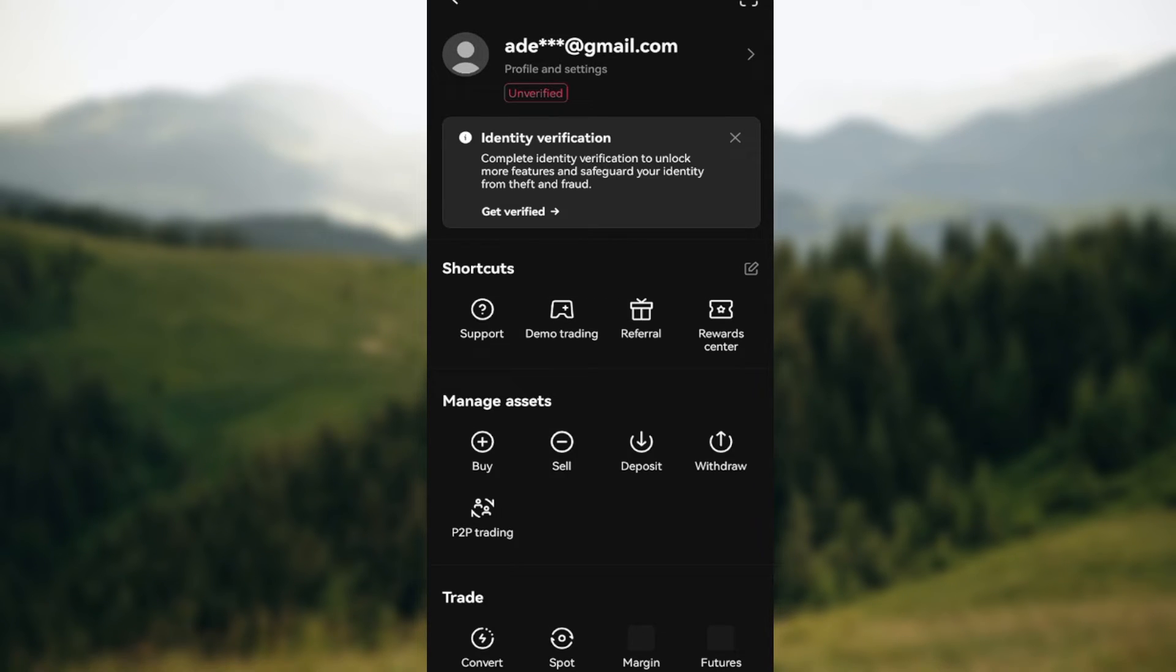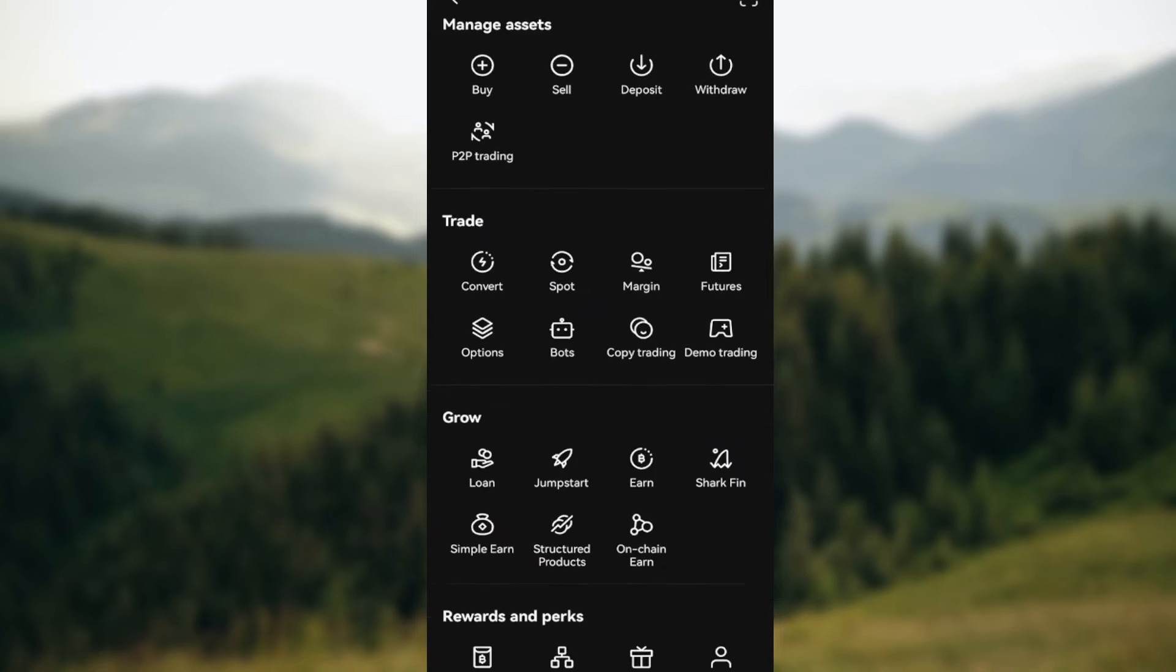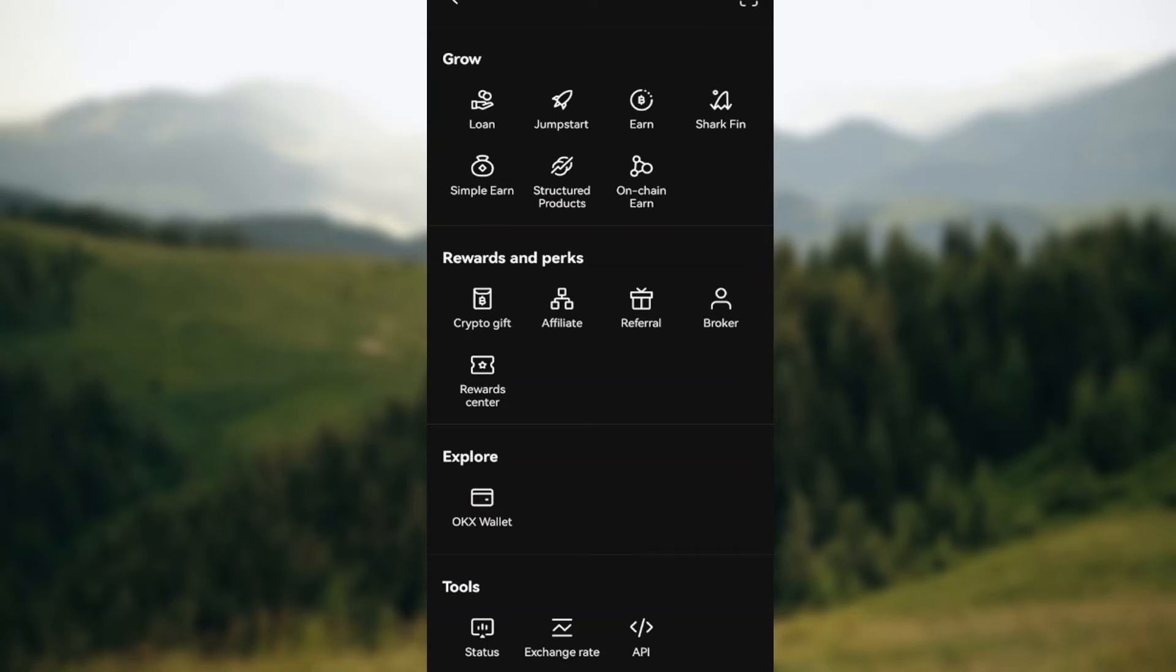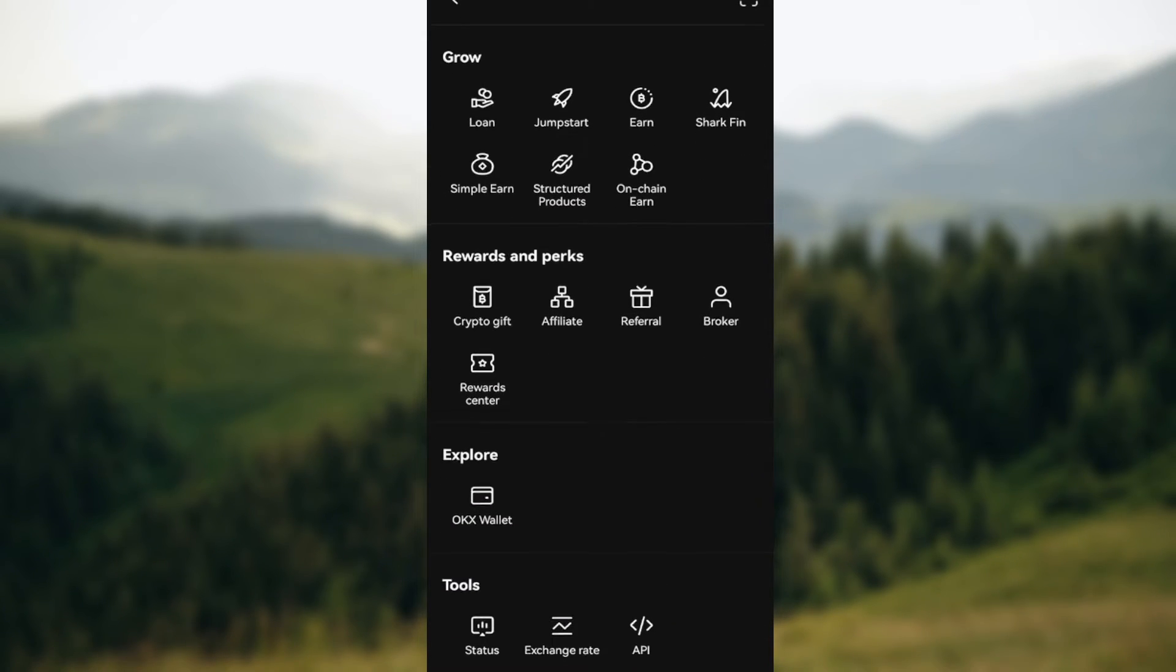On this page you can see your email, profile settings, shortcuts, manage access, trade, grow rewards and perks, explore. And then, as you can see, the next thing to do is to click on email address.